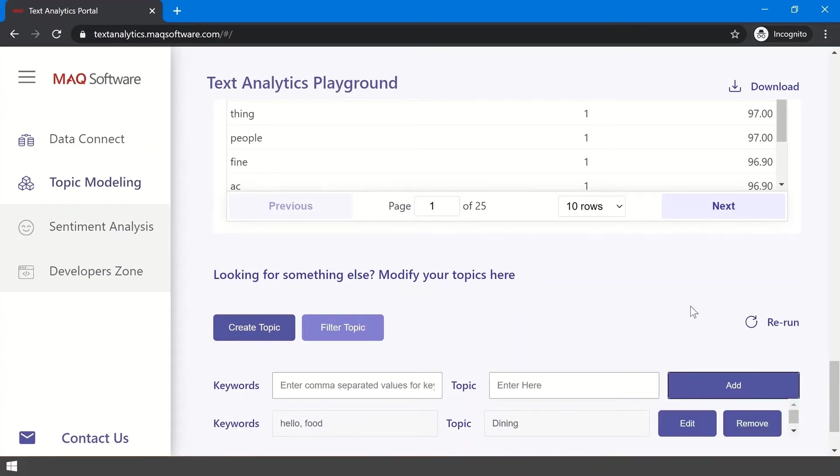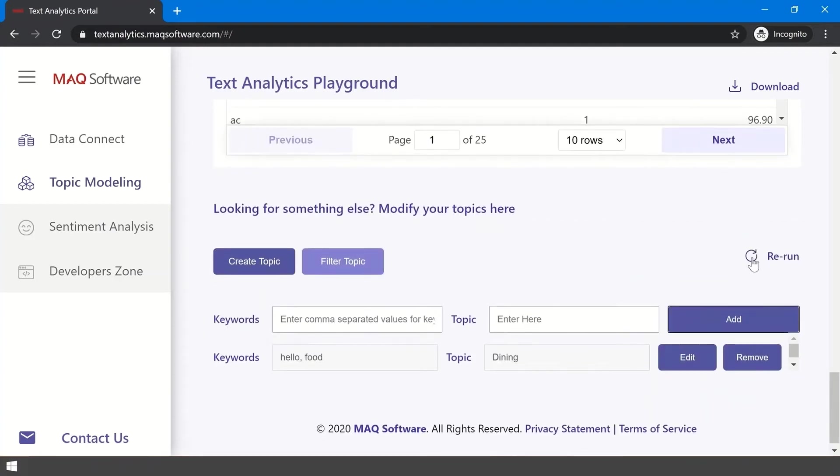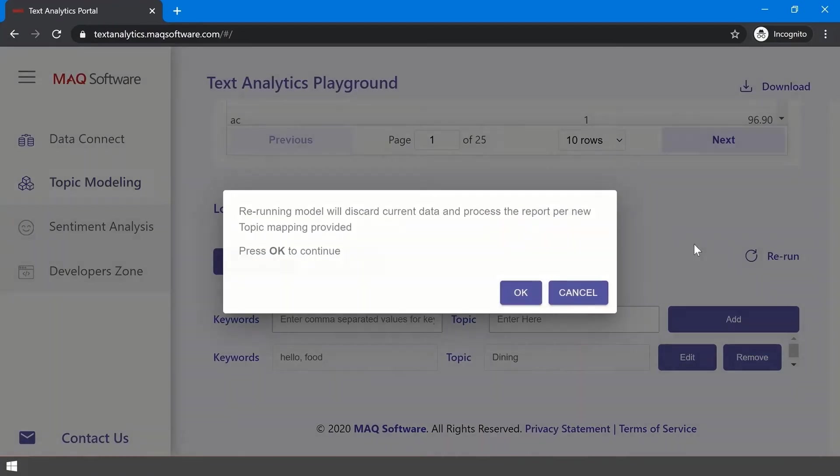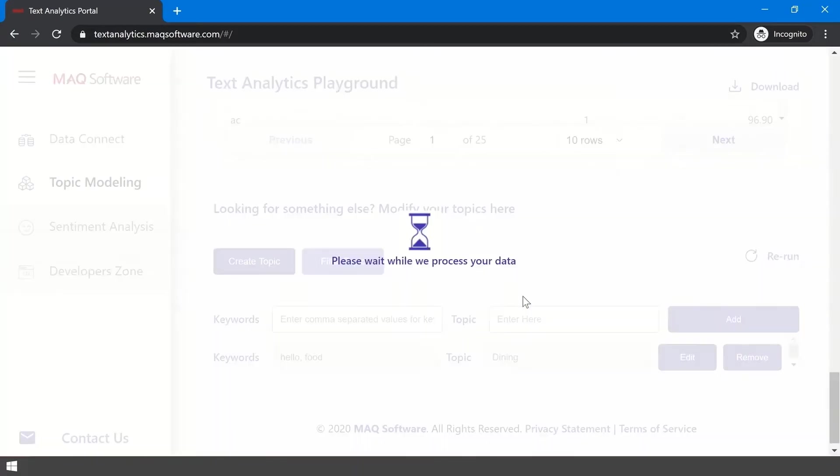You can also filter out additional topics you don't want to show up on your report with the Filter Topics section. Once you are done with the changes, you can update the report by clicking Rerun. This will show a pop-up asking for final confirmation. For the report to be modified accordingly, click OK.